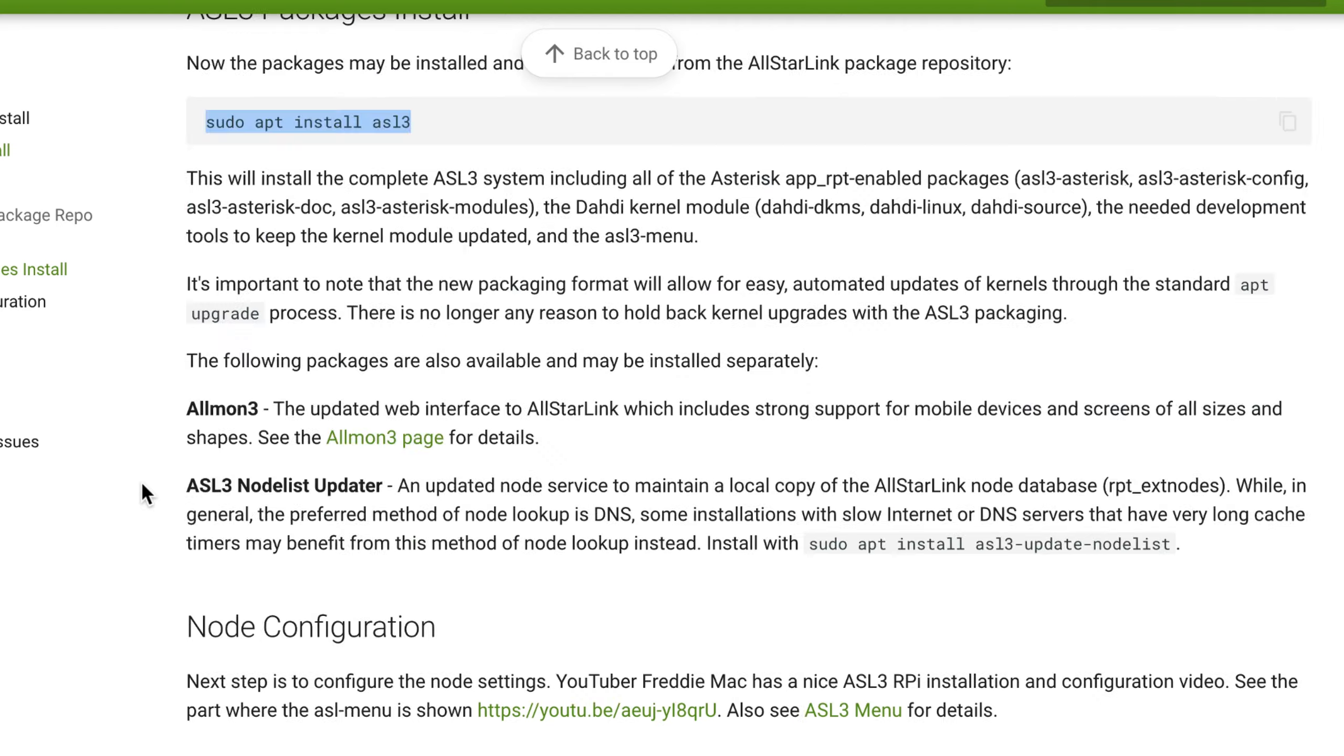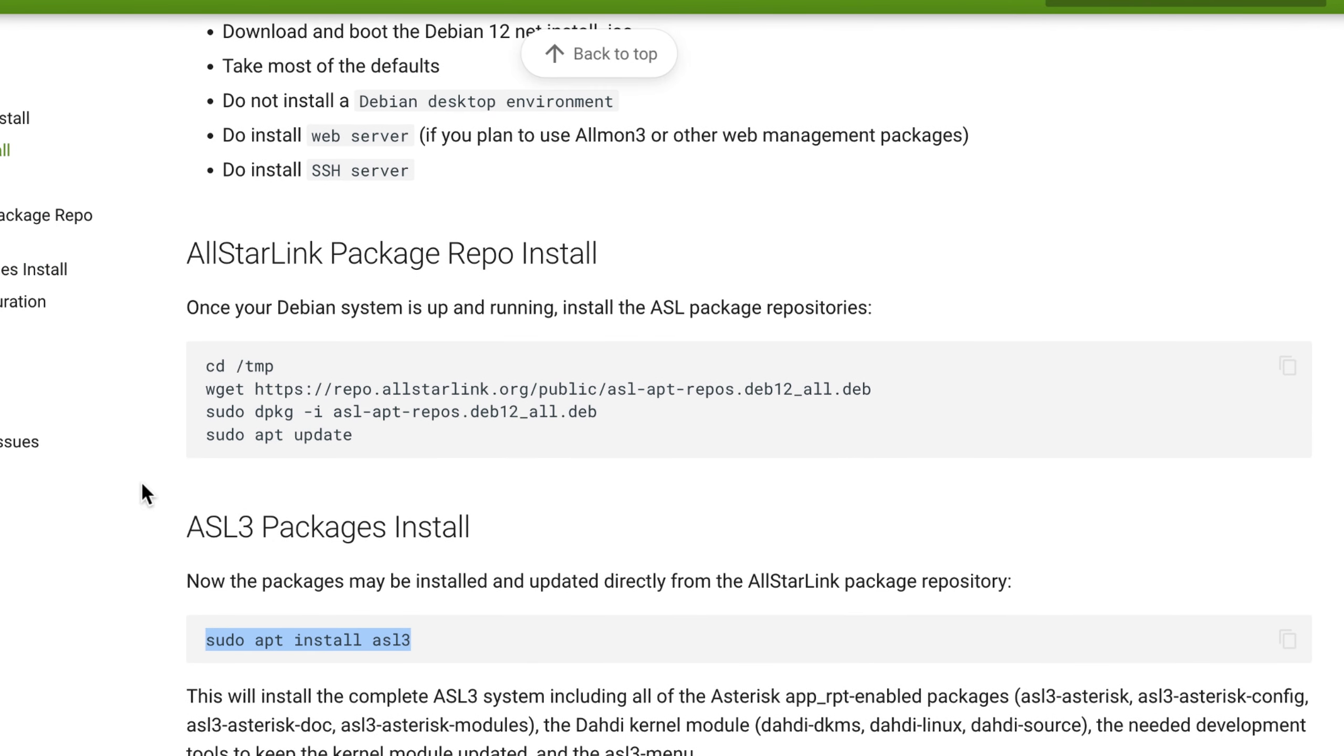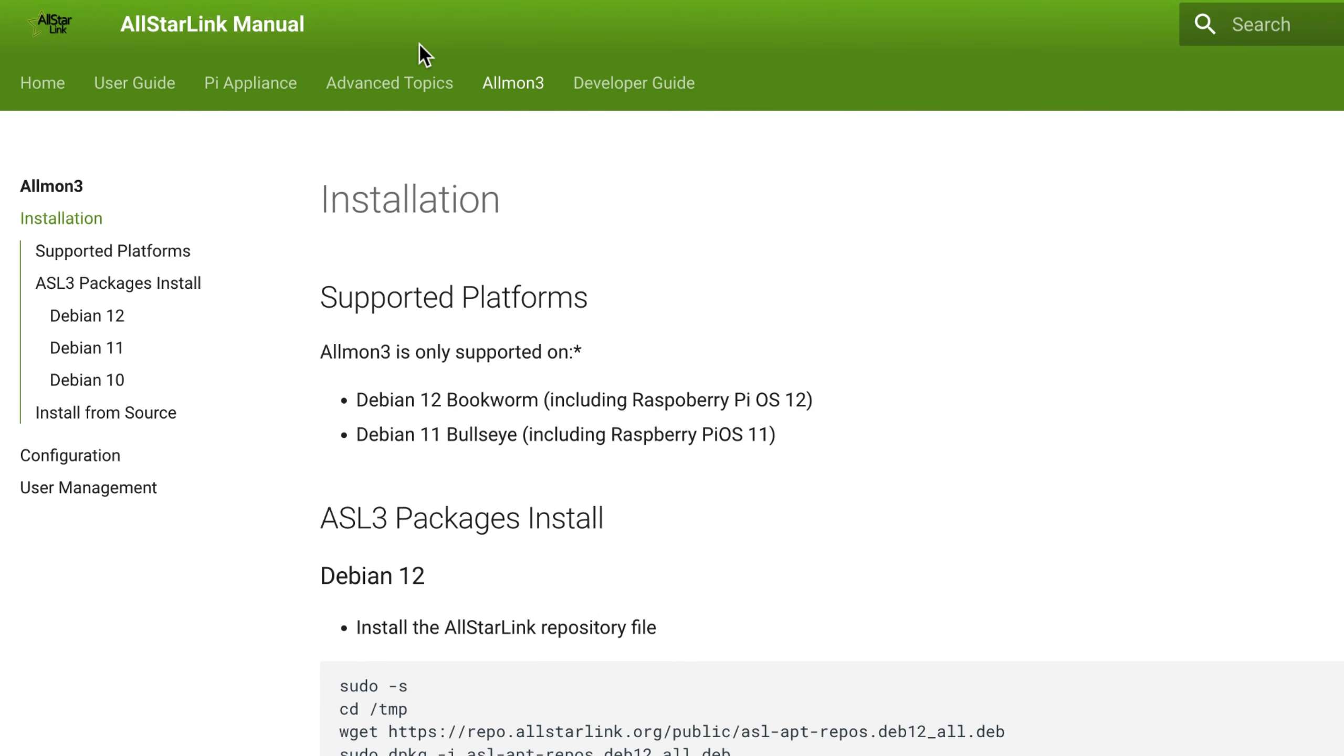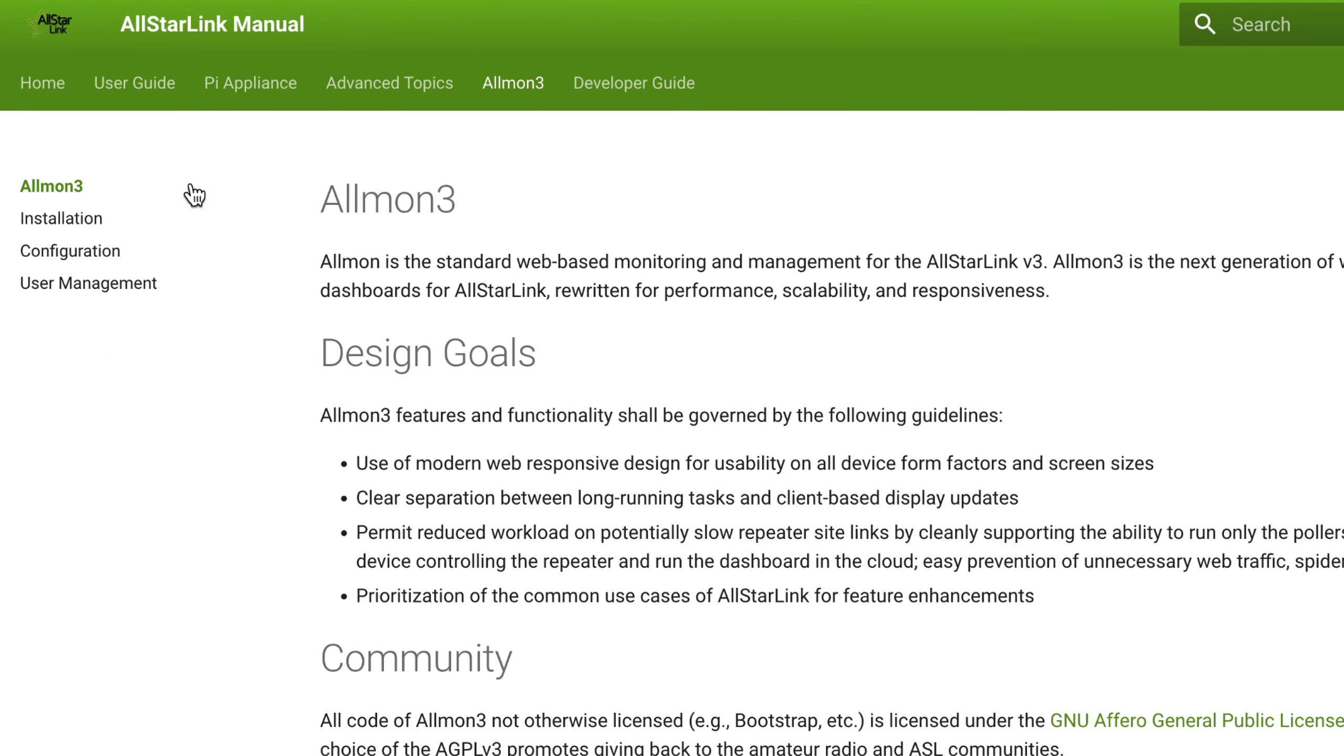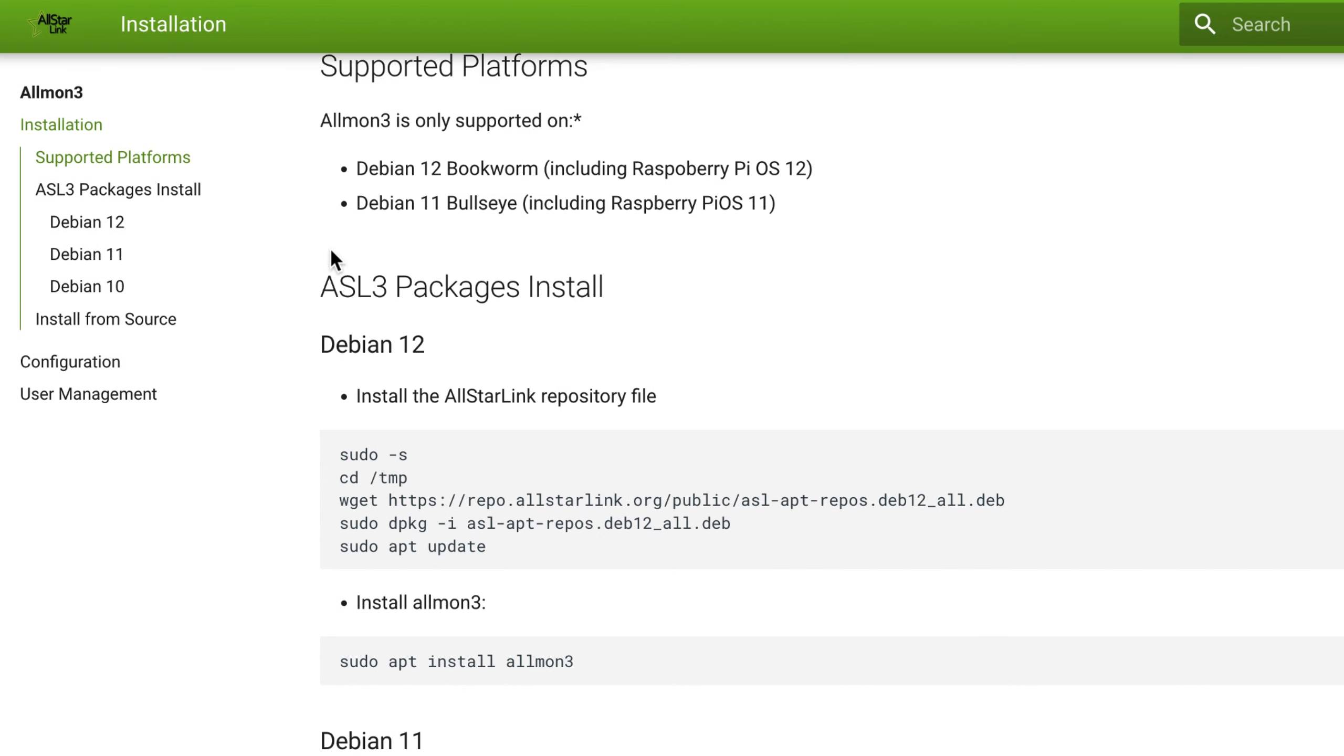Now we could go right into node configuration, but we still need to install AllMon3. If you're in the All-Star Link manual, you can hit the AllMon3 section here, click on installation, and you can go into these directions. It tells you the supported platforms for AllMon3 are Debian 12 Bookworm and Debian 11 Bullseye. So we're going to come right down here to the ASL3 packages install for Debian 12.